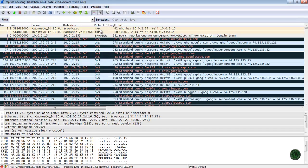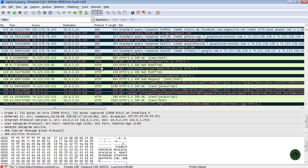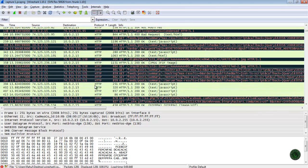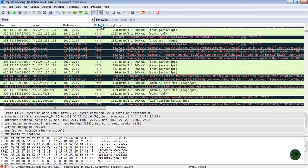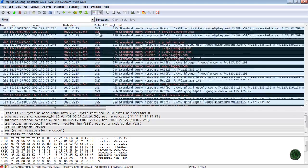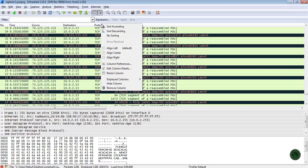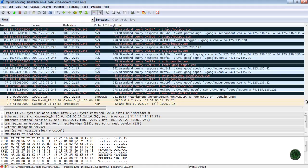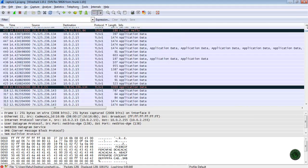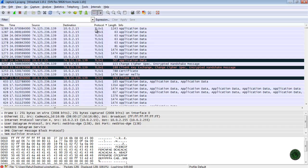It will sort in ascending order — like ARP starts with A, so it displays first, then B, then D, then DNS, HTTP, and so on. If you want to go back, just click again, or choose Sort Descending for descending order. For example, starting from T, it will come to the first in descending order.